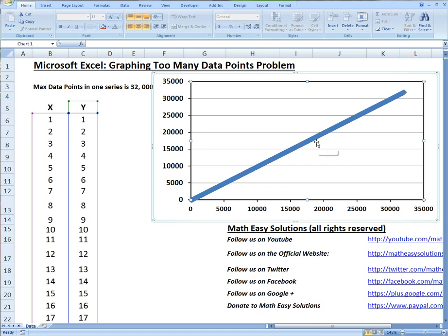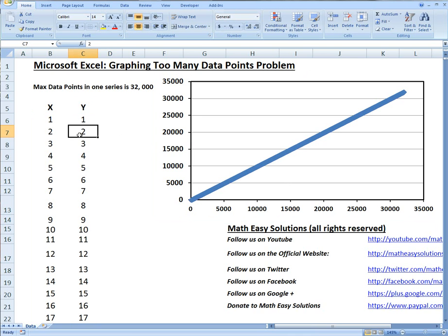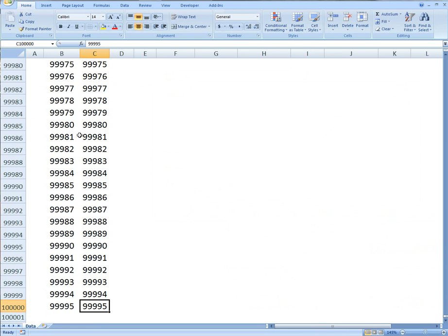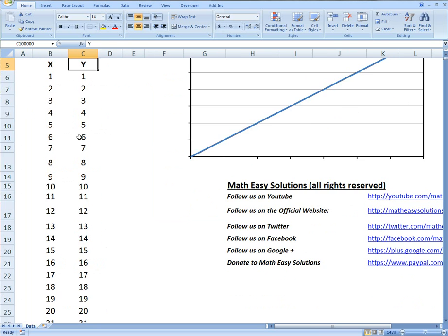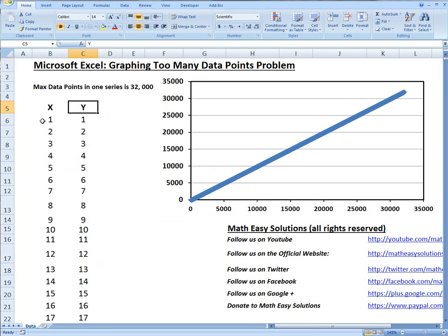As you can see, I'm graphing this X and Y column right here and it stops around 32,000 as it should, but I have in this table almost 100,000 data points so it's not graphing the rest. It's supposed to be a continuous line, a straight line counting up one, two, three, four, five all the way to 100,000.